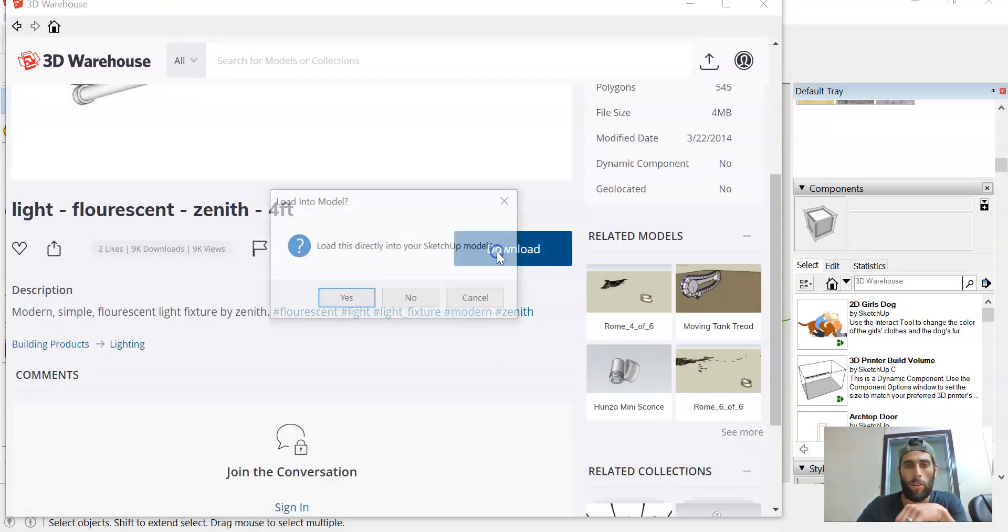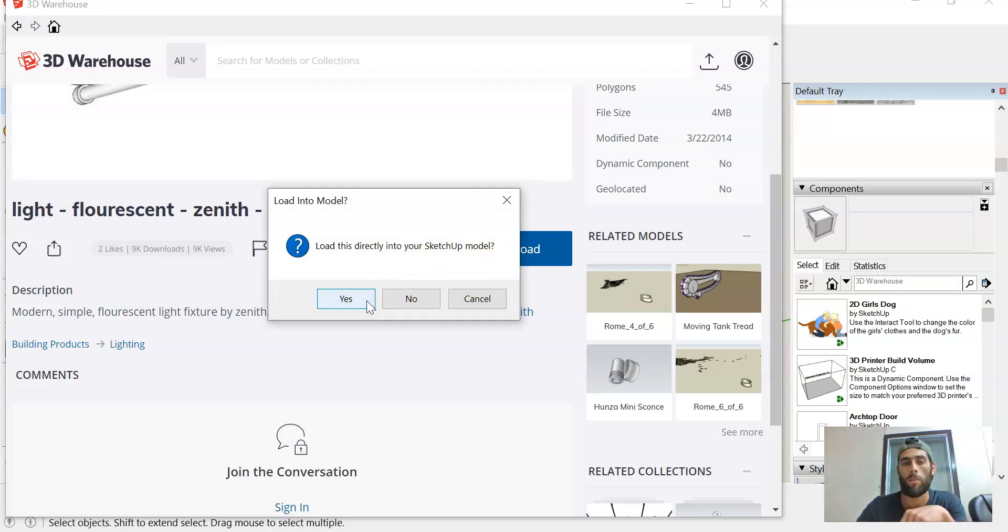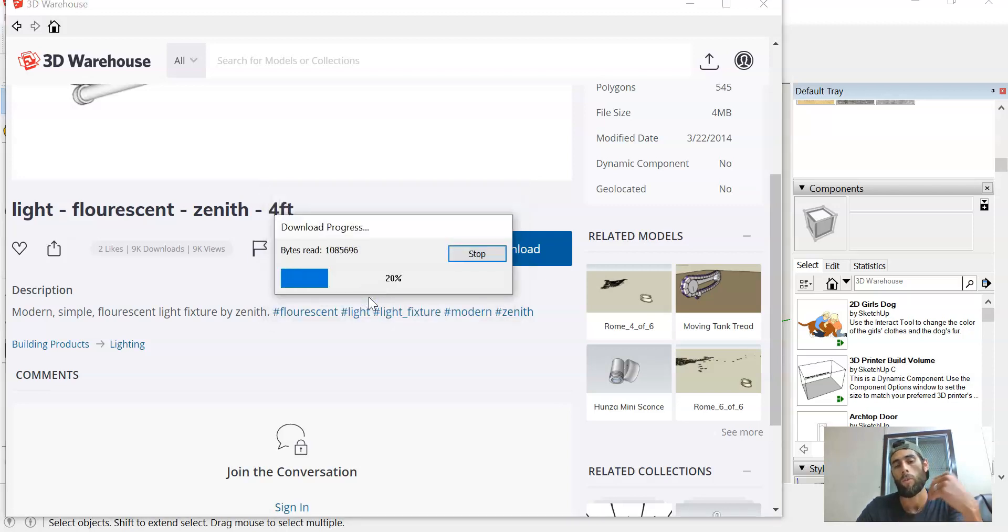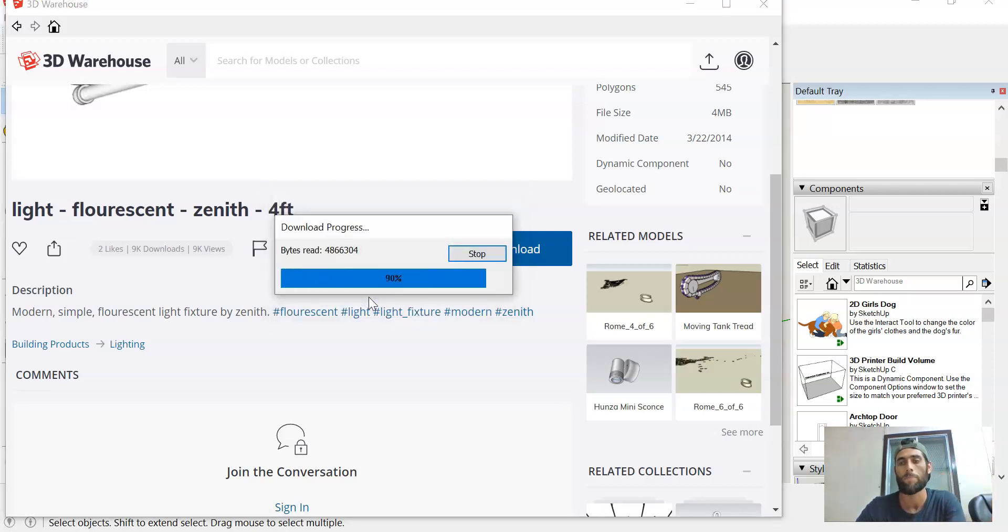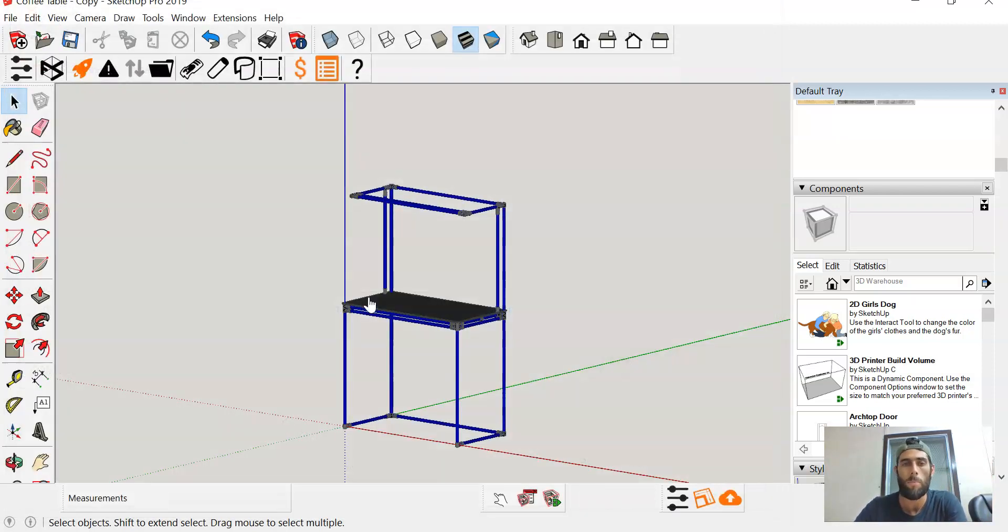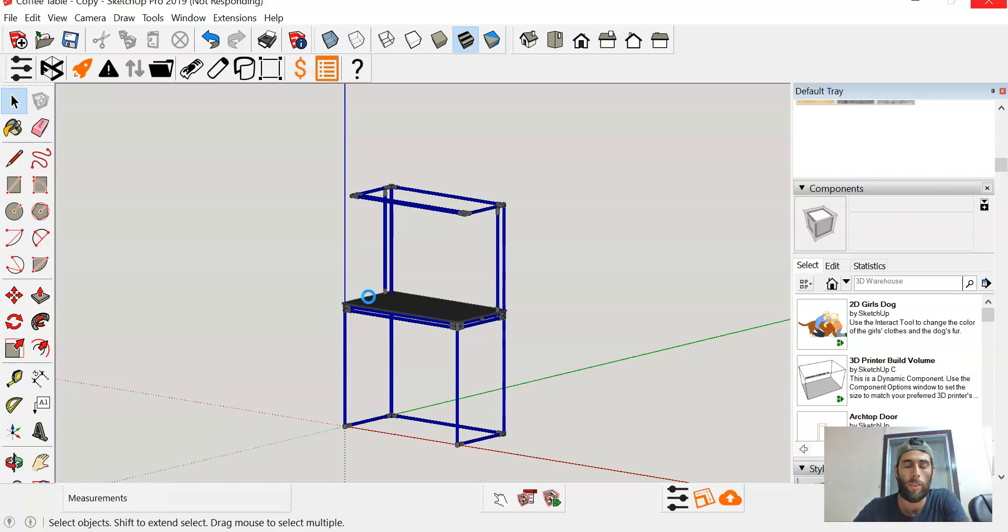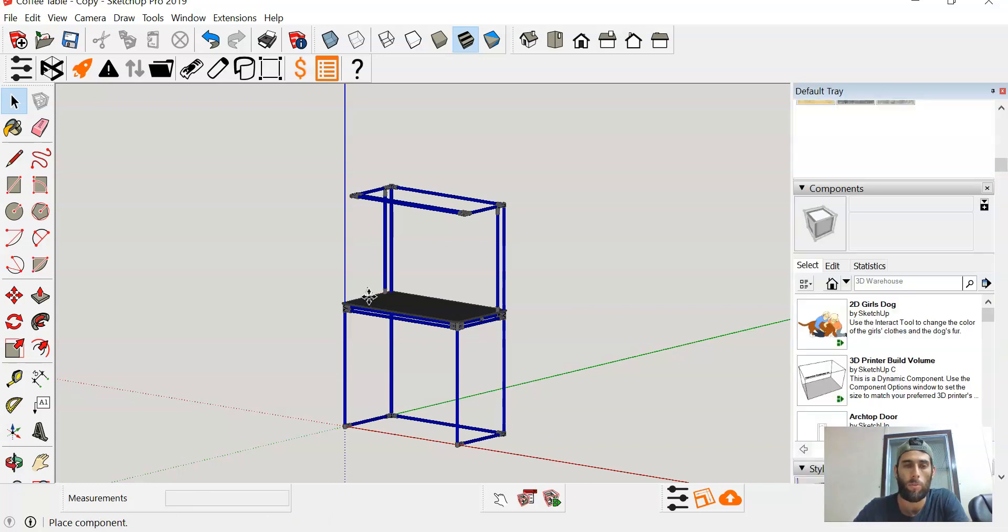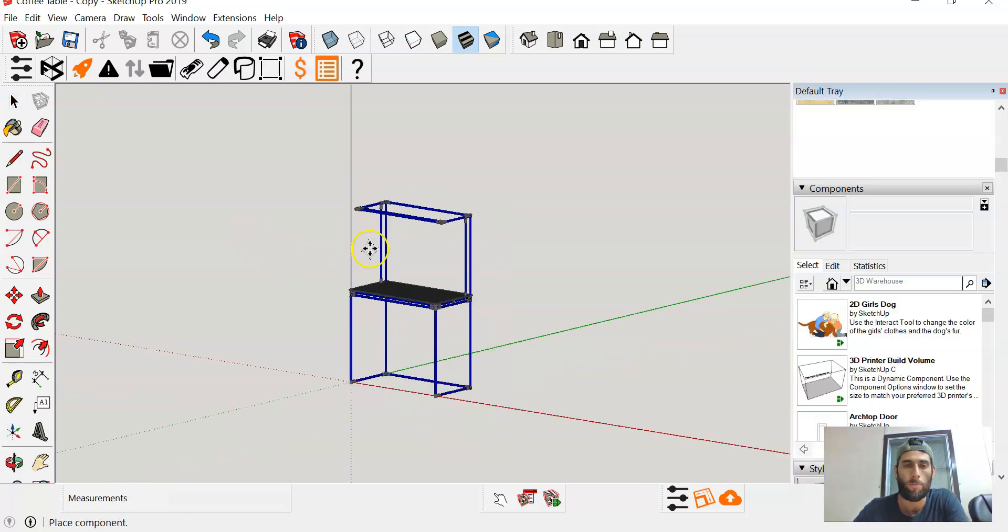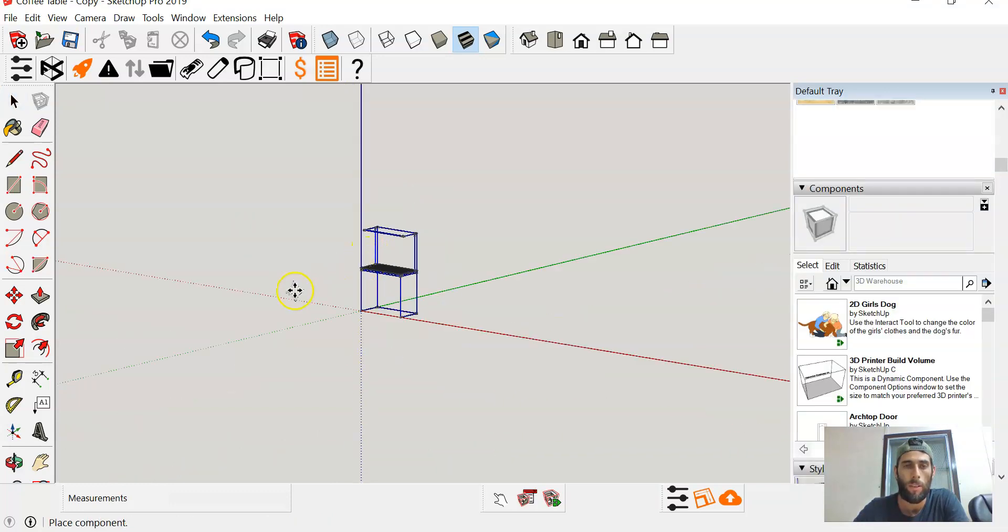I'm gonna go ahead and download. It's gonna ask me if I want to directly load it into the SketchUp model—I'm gonna say yes. Since I opened it directly from SketchUp, we should have that fluorescent lighting pop into place pretty soon. It might take a little bit to load depending on how it was drawn. Let's see where it is... okay, so there it is right there.